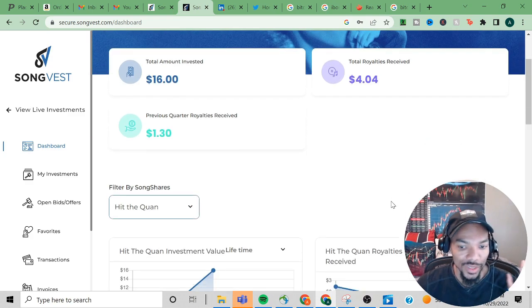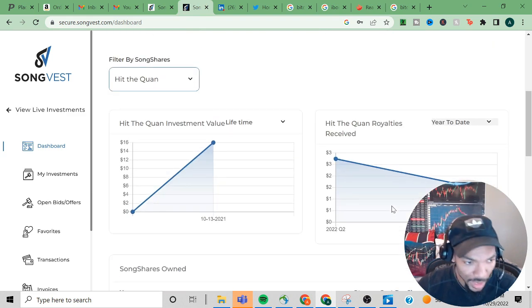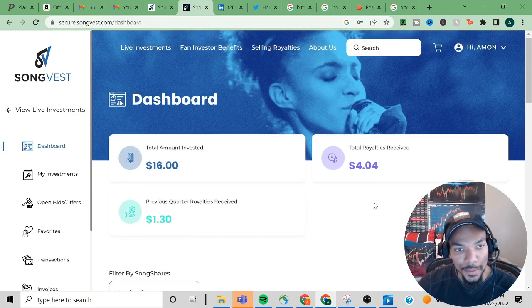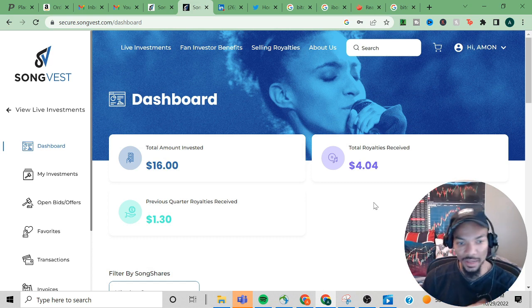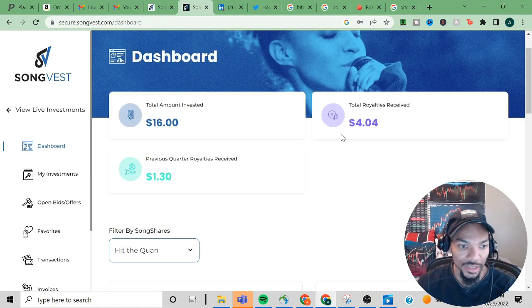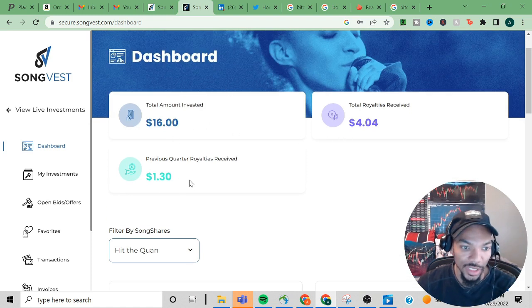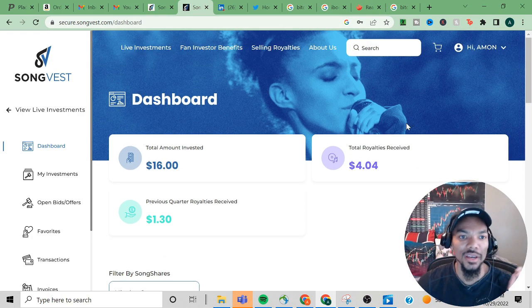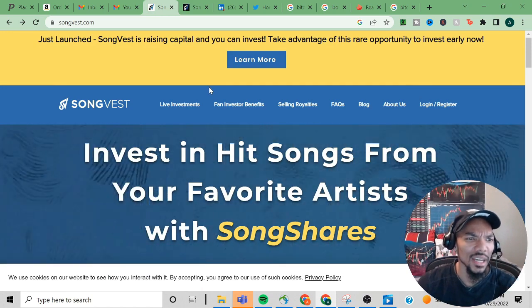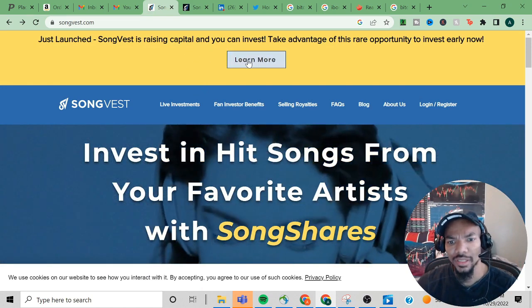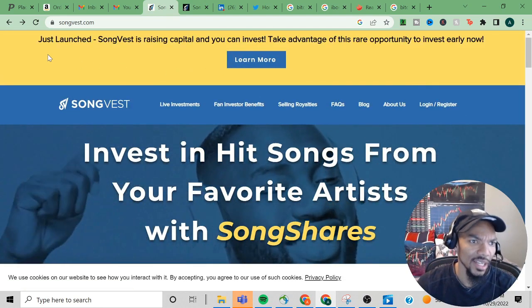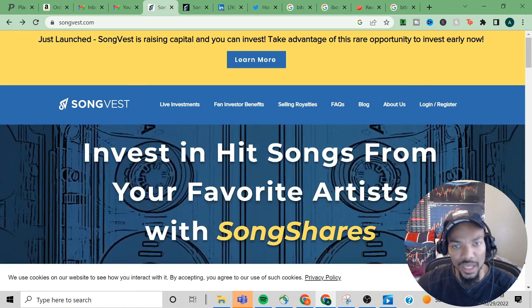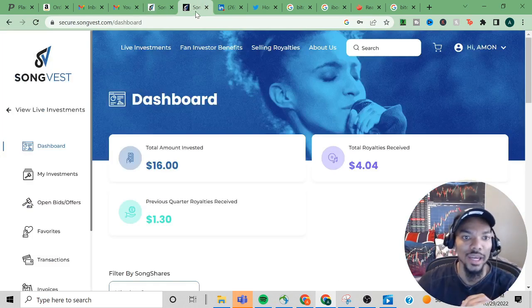This is my experience so far. I'll definitely keep you guys posted. I may end up getting another one just to get more exposure to it. As you can see, total amount invested sixteen dollars, previous quarter royalty received one dollar and thirty cents, total royalty received four dollars. I'll definitely be tracking this as well. The company is raising capital, so if you wanted to invest early, SongVest is raising capital and now you can invest.